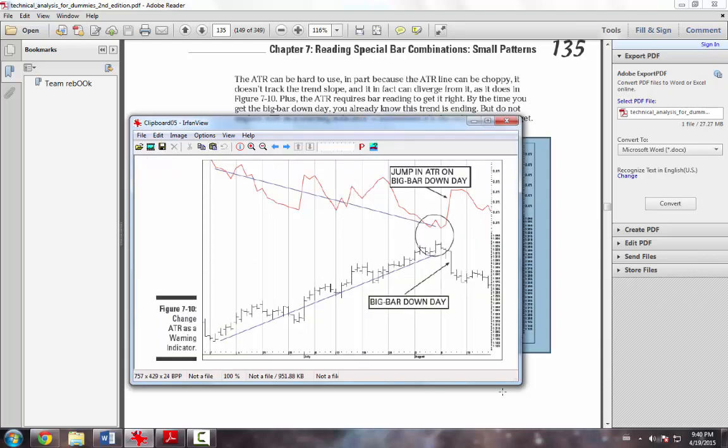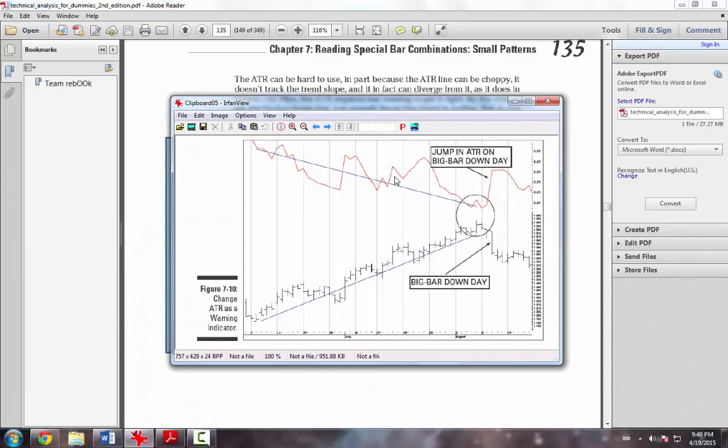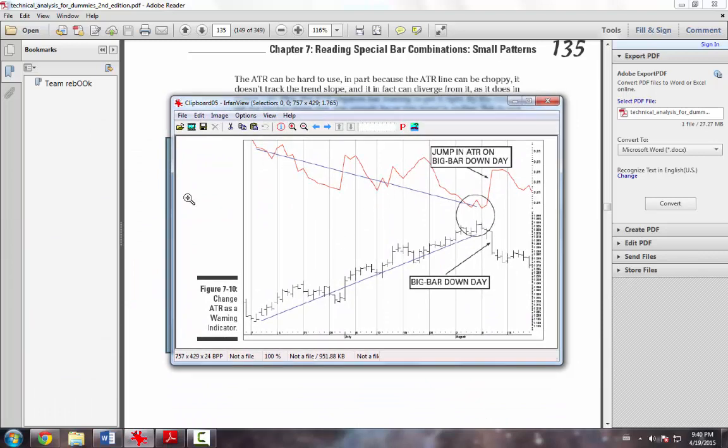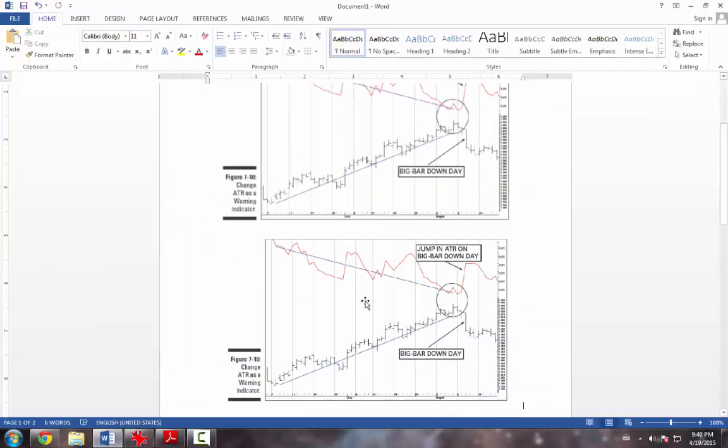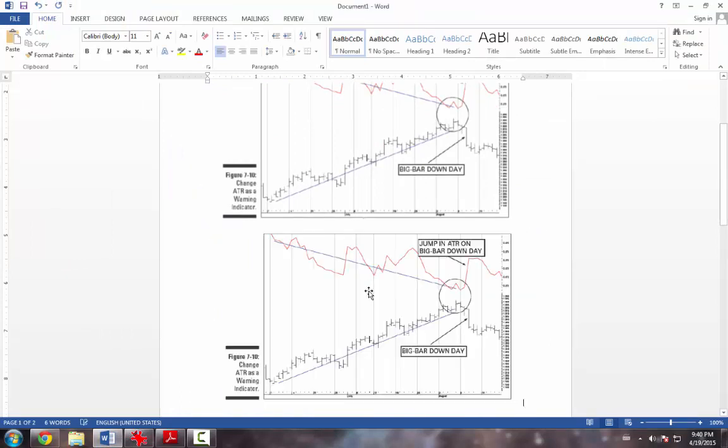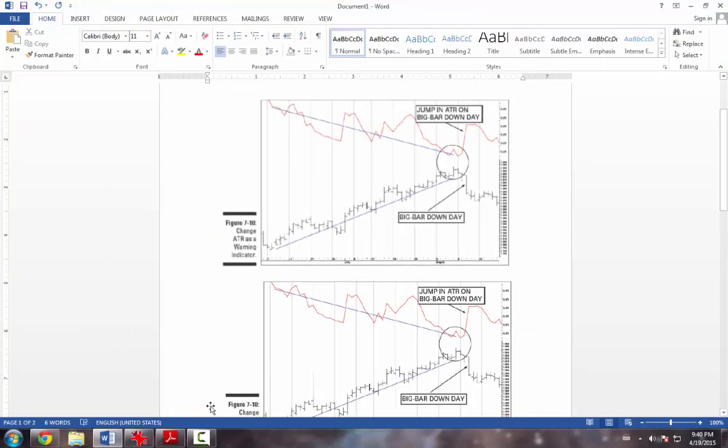Like this, and all you do is press Control A and copy it again from this program. When you paste it, it's sharp and crisp. So basically that's the process.